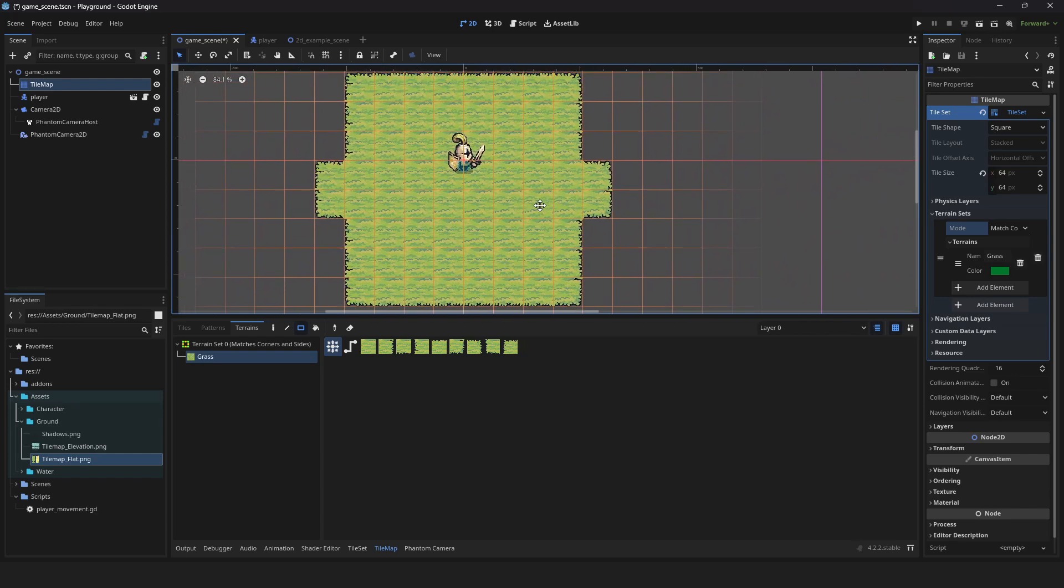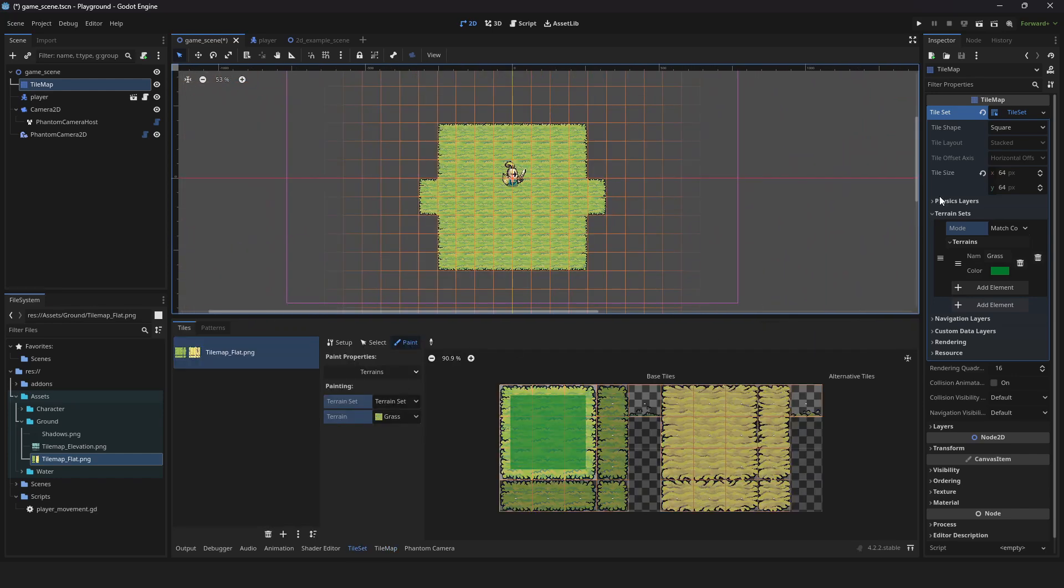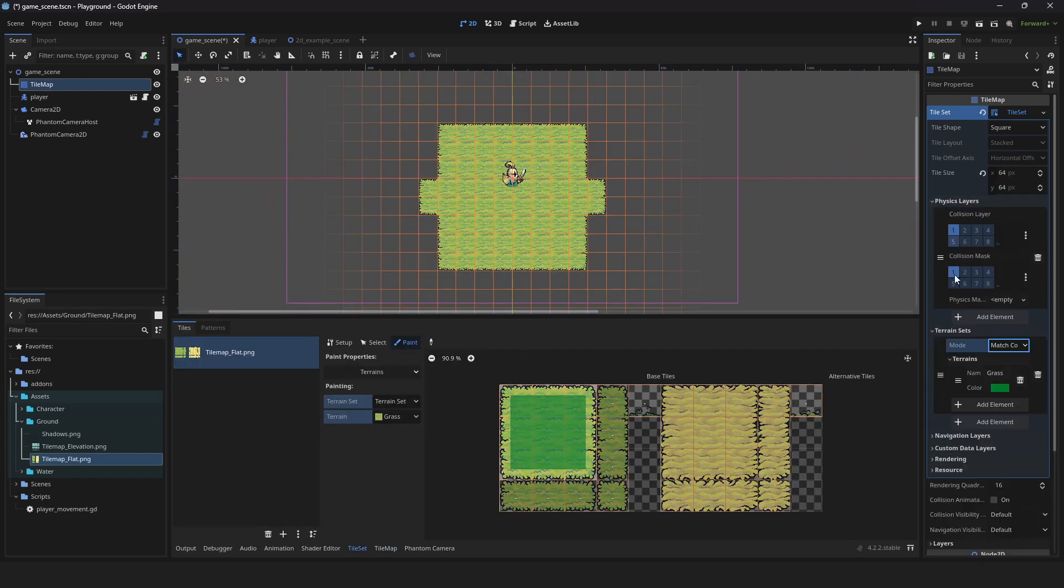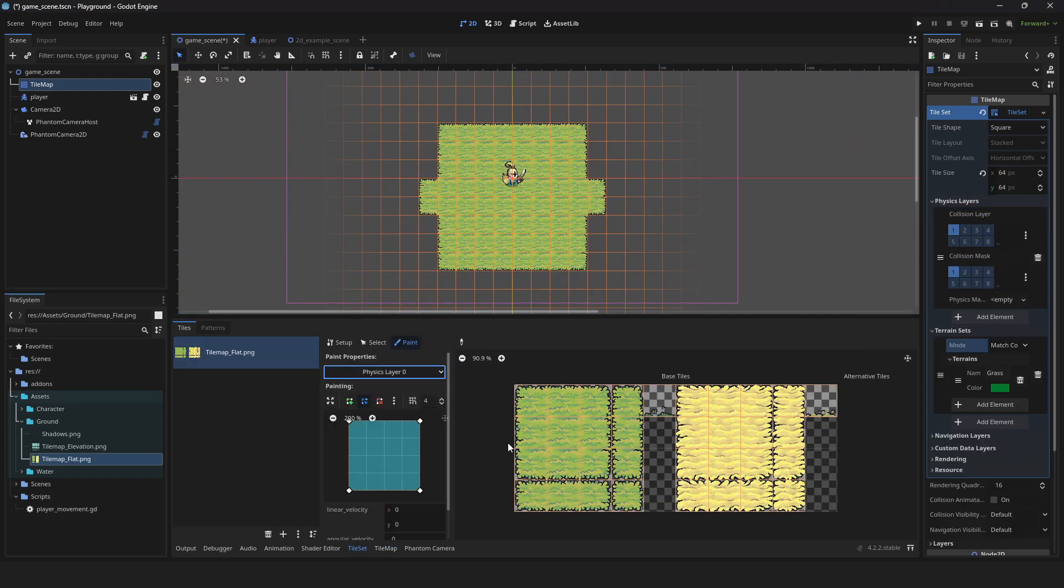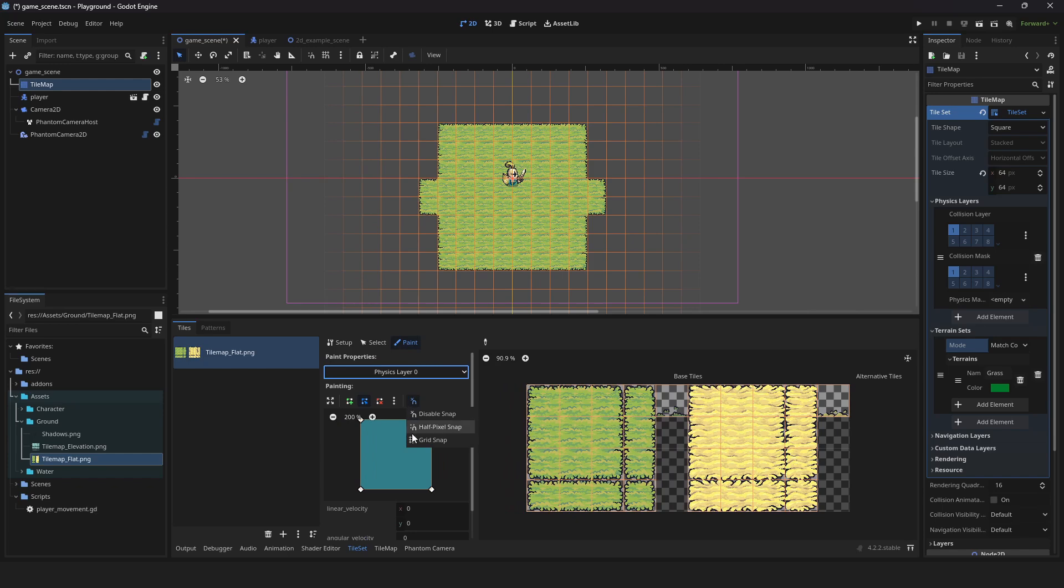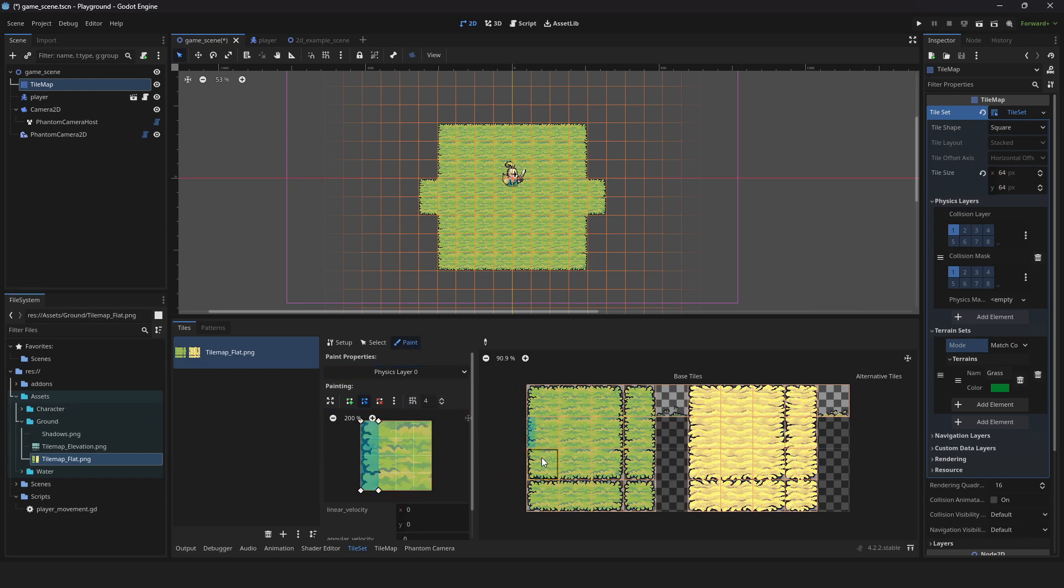Let's add some tile map collisions. Click on physics layers and add element. Click on physics layer zero and paint properties. Make sure to enable grid snapping. Adjust the collision shape to your liking. Click the tile to apply collision.